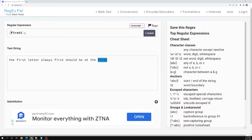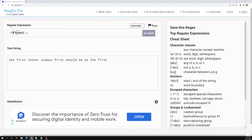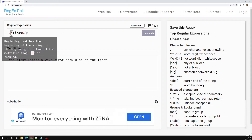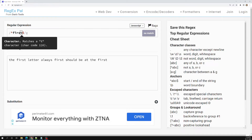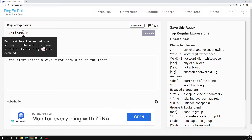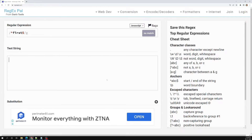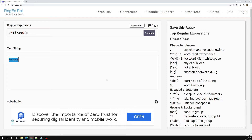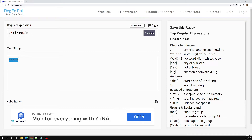If you try to use caret and dollar at the same time, then the word 'first' should be present at the starting and also should be the ending word of the string. So the match will only occur when 'first' is both at the beginning and it is the last word.